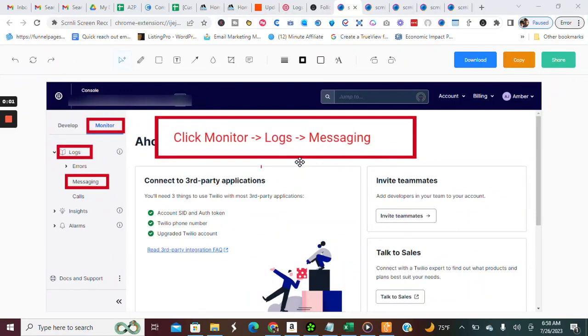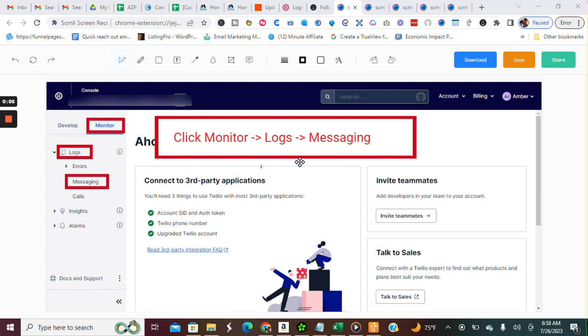Hey guys, what's going on? In this video, I'm going to show you how you can double check your message logs to see if your text messages have been delivered or undelivered or possibly even blocked.